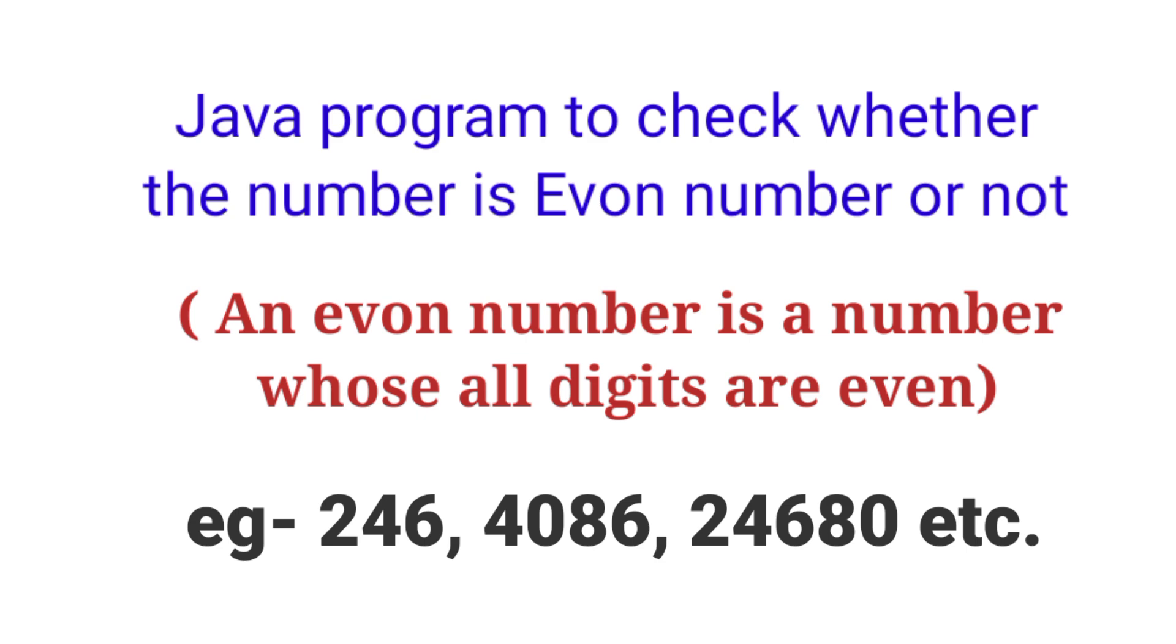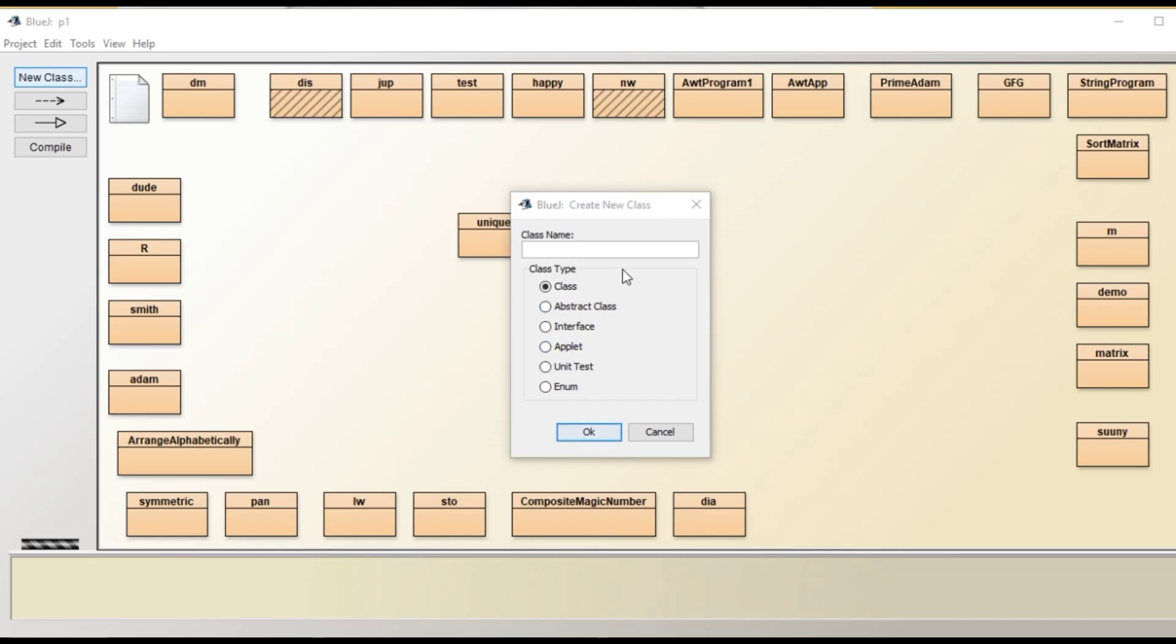Some examples of Evon number I have taken here. So let's quickly begin this program. Let's open BlueJ.